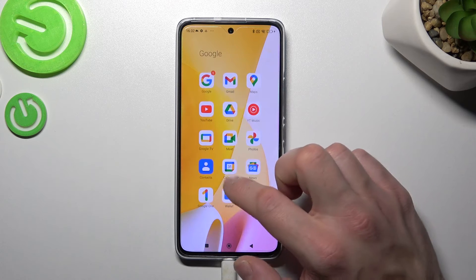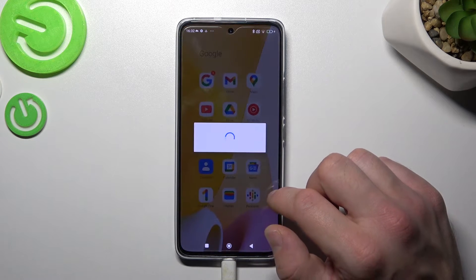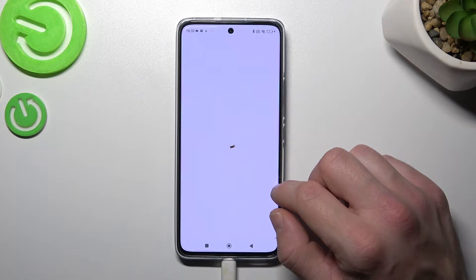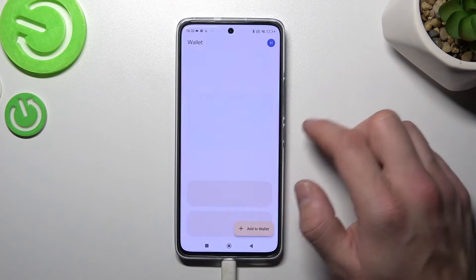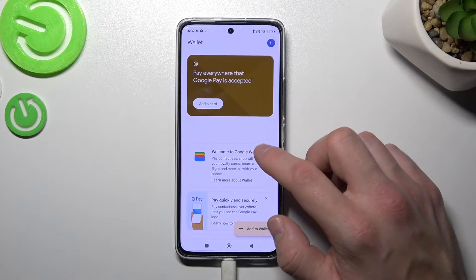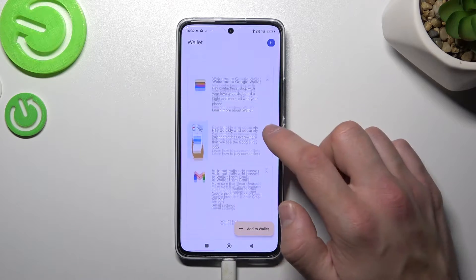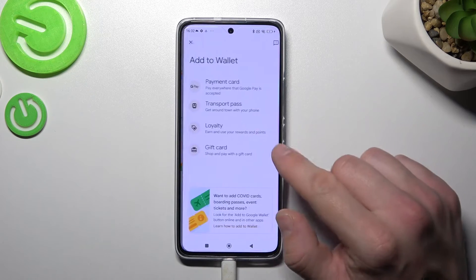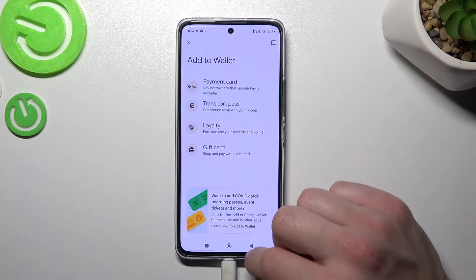In the beginning let's enter Wallet. As you can see from the homepage of this app, you can add payment cards, check quick tips, and add passes like transport pass, loyalty and gift card.